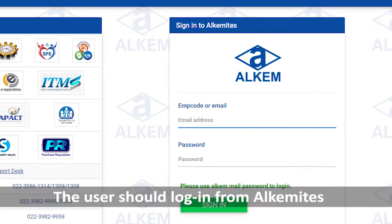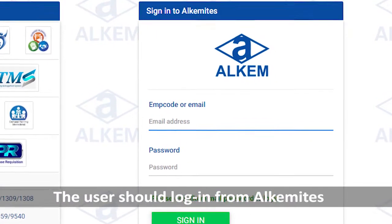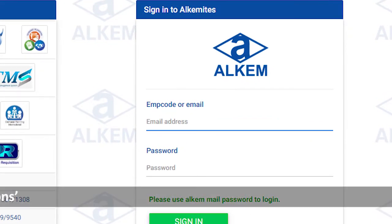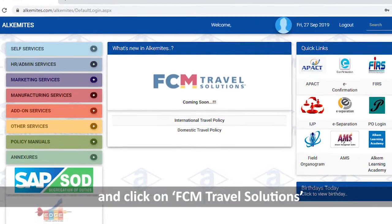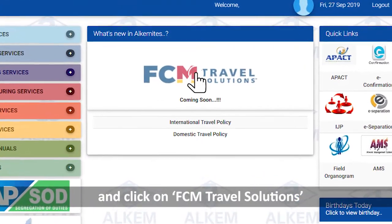The user should log in from Alchemites and click on FCM Travel Solutions.